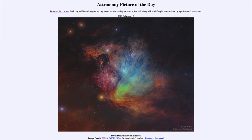...titled 'Seven Dusty Sisters in Infrared.' Here is an image of the Pleiades star cluster. Now we've seen the Pleiades star cluster before and you may think it looks nothing like this, and that is because this is in infrared light. The stars are actually visible there but are hidden in the dust.